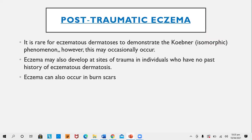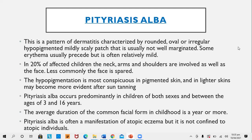Post-traumatic eczema: It is rare for eczematous dermatosis to demonstrate the Köbner phenomenon; however, this may occasionally occur. Eczema can develop at the site of trauma in individuals with no past history of eczematous dermatosis, and eczema can also develop in burn scars.